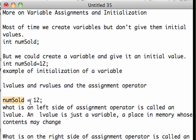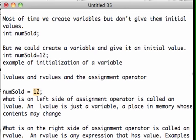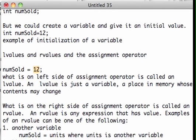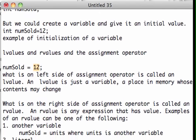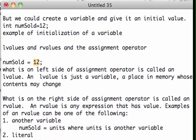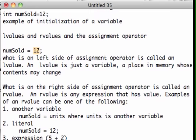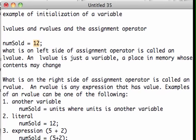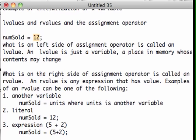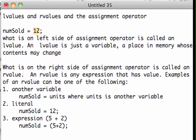What's on the right side of the assignment operator is called an R-value. An R-value is any expression that has value. Examples of an R-value can be one of the following.